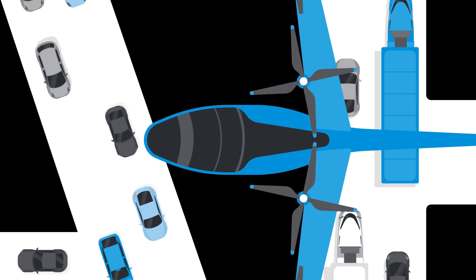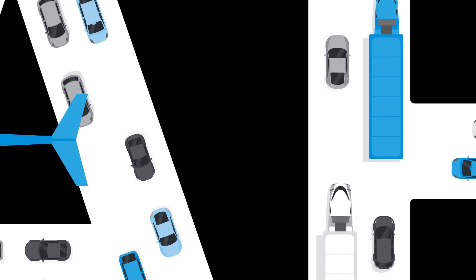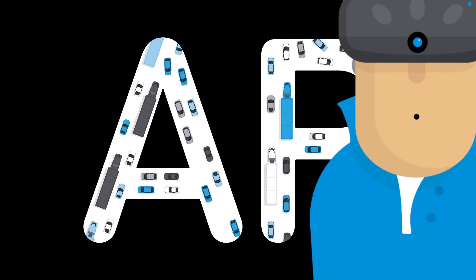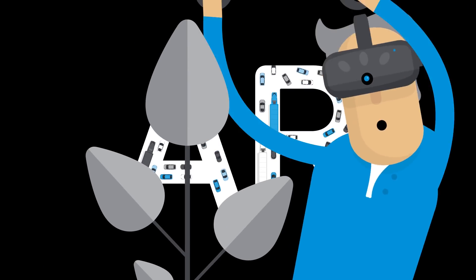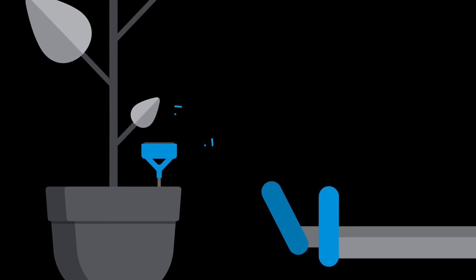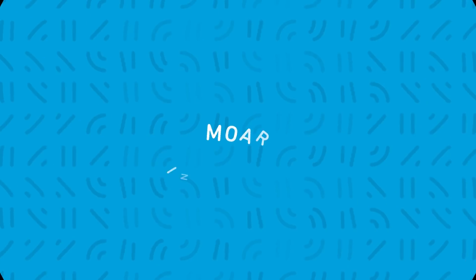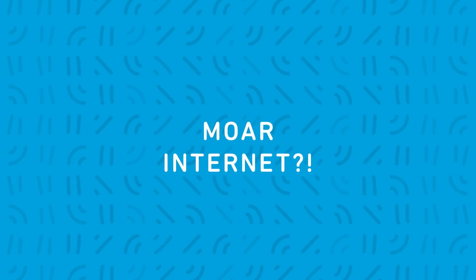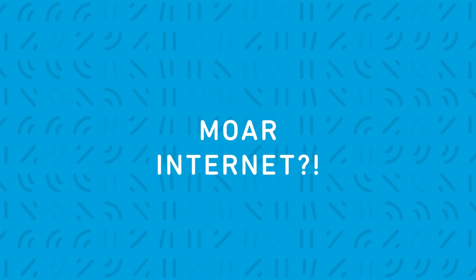As we approach a world where cars drive themselves, free time is spent in AR, and even your house plants are connected to the internet, we're going to need a whole lot more internet.